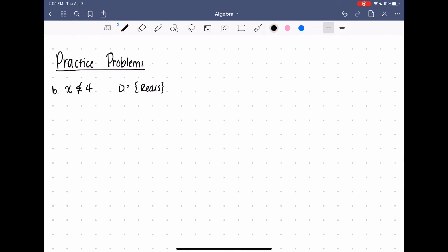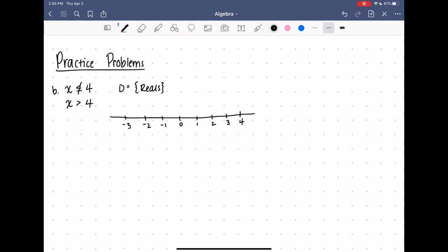For question b, x is not less than or equal to four, and the domain is all real numbers. Again, I figure out what x does equal — it's not less than, it's not equal to, so it has to be greater than four. I'll graph that here: starting at four, doing an open circle, and marking all the real numbers that are greater than four, so the arrow goes to the right and covers all of those real numbers.